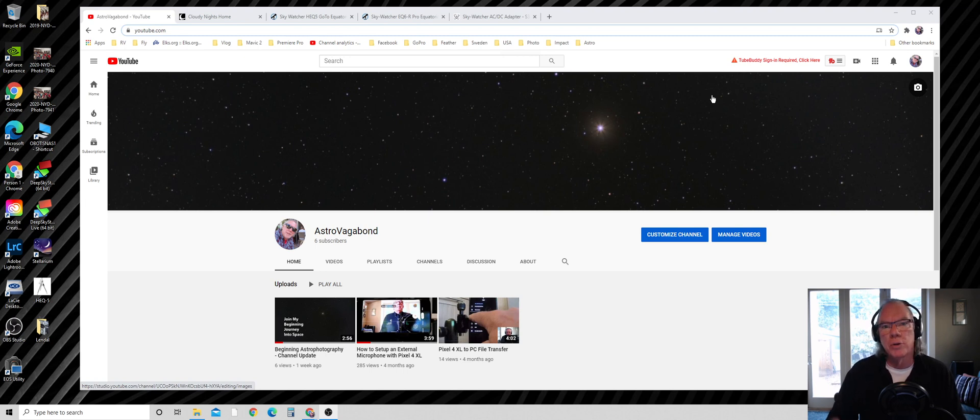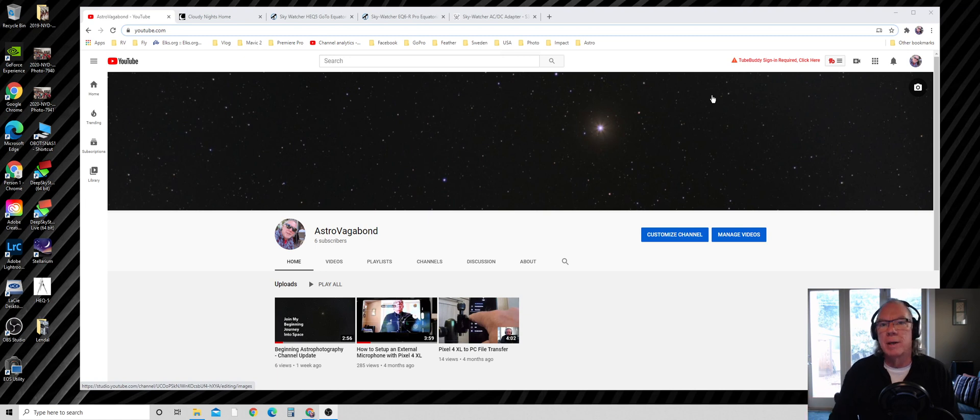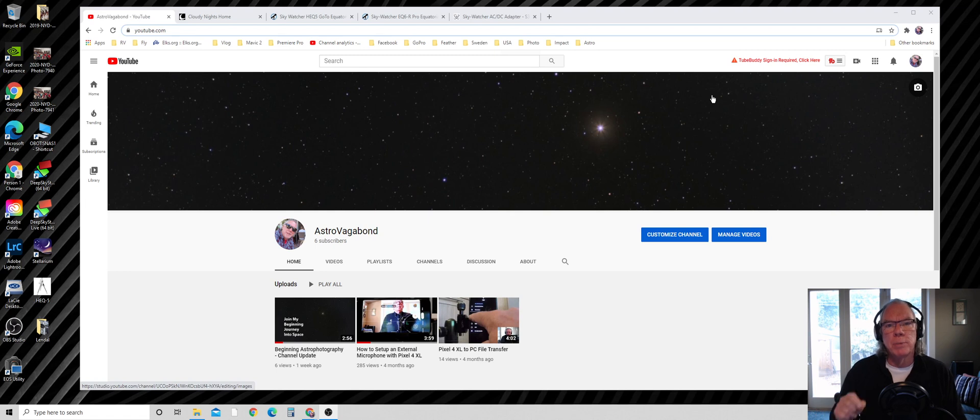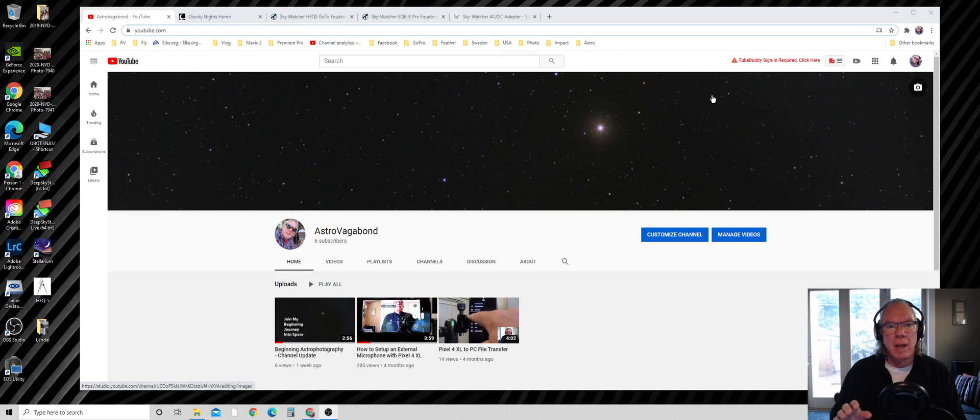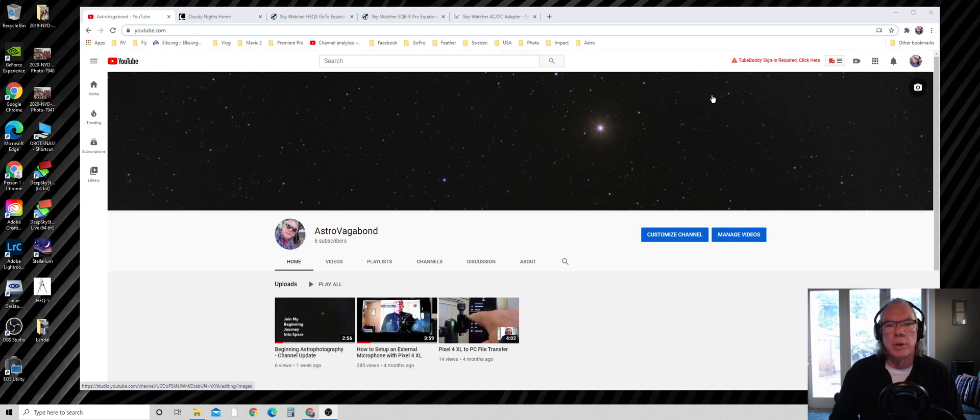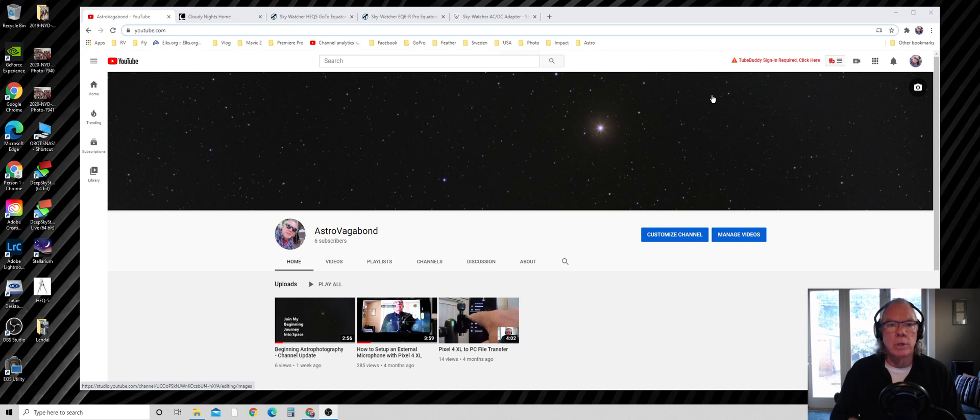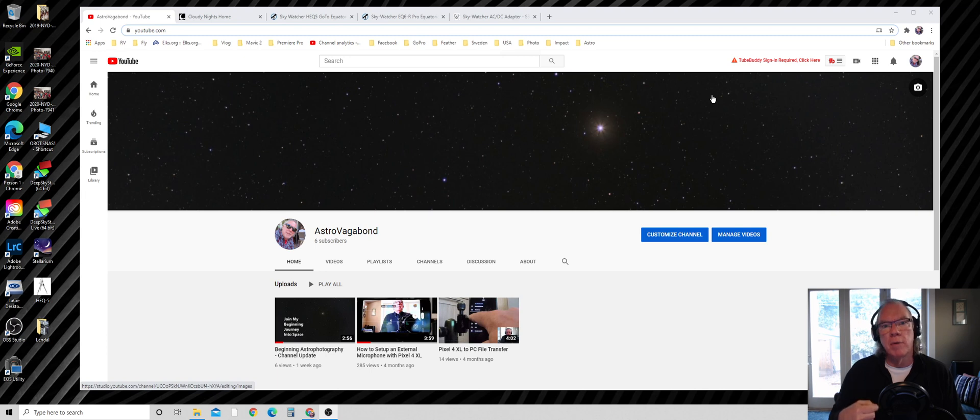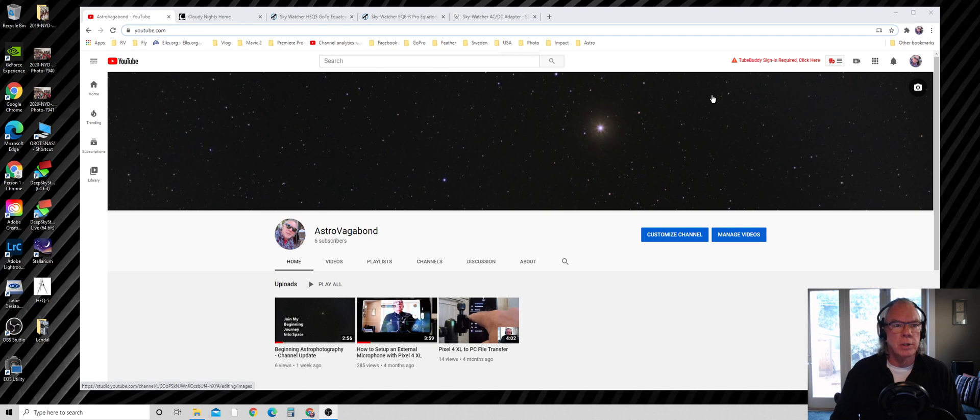I'll also be going over what my backyard looks like and the amount of light pollution. But this video is specifically about my four weeks of research and now I'm ready to commit. One of the things I learned is it's important to pick the right mount for the type of astrophotography I want to do, which is deep sky objects.